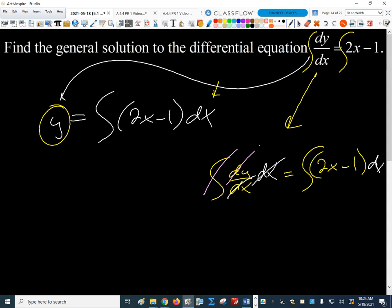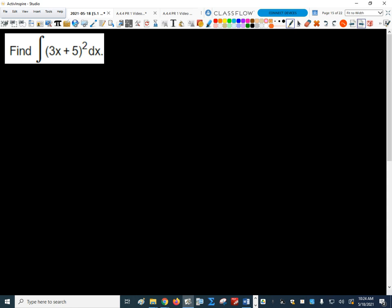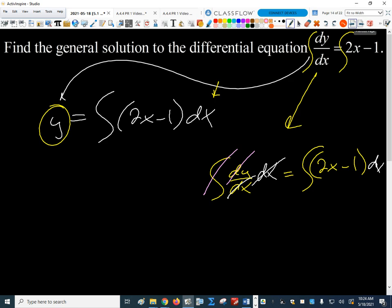All we have to do is solve that integral. So what about this next one? Give me thumbs on that, because there's some concepts wrapped up in it.